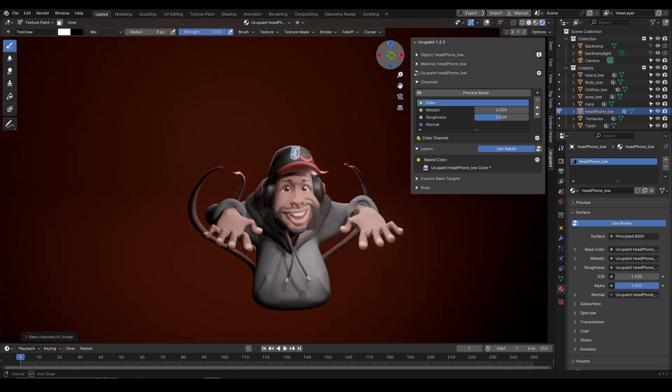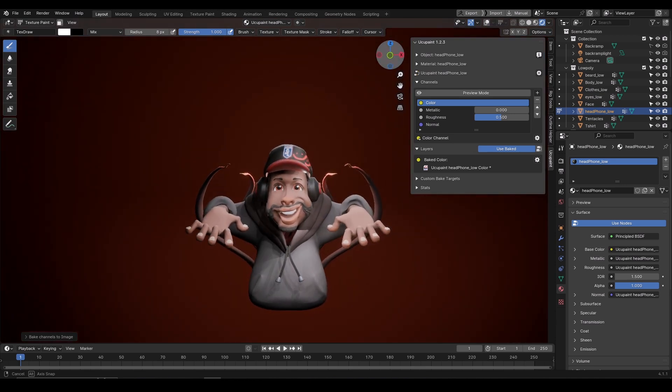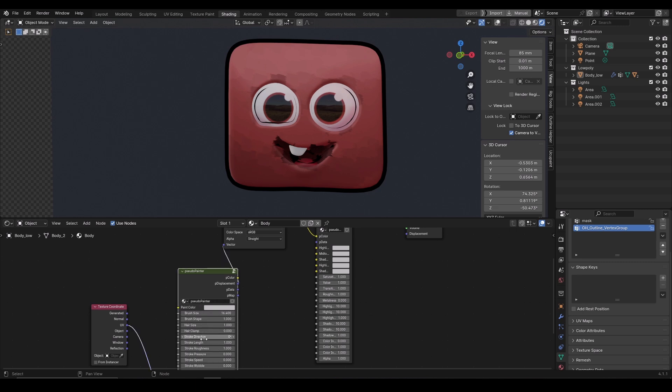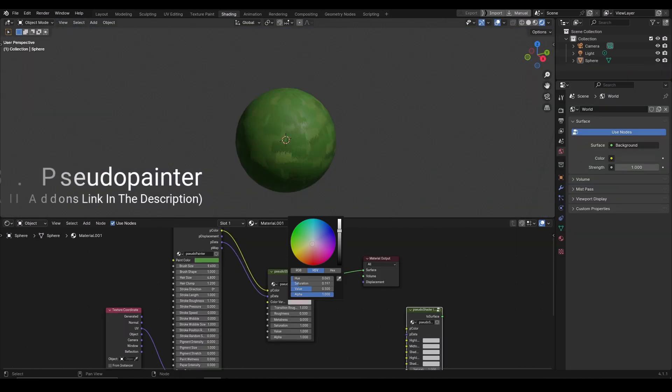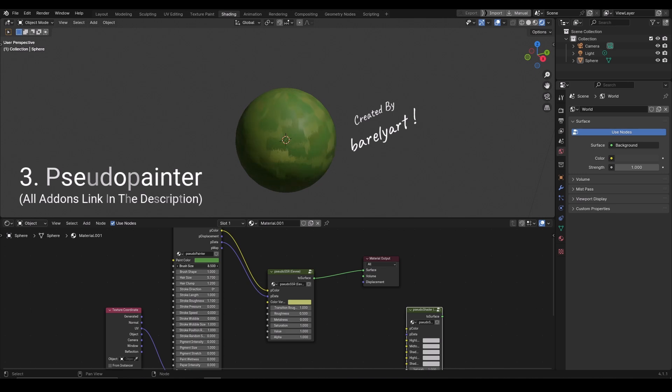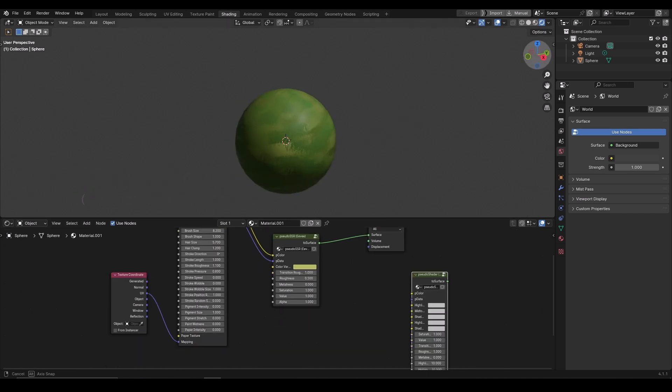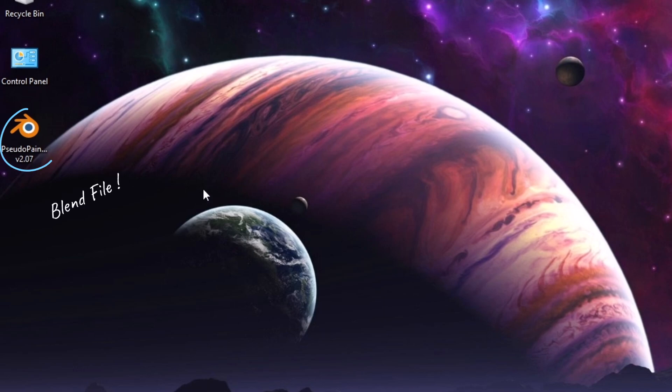This time it is not an add-on. I will talk about a material. Studio Painter is a painterly material created by Barely Art, link in the description. Using this add-on you can instantly turn your textures into painterly. After downloading from the link you would get a blend file.